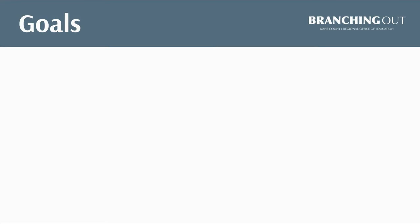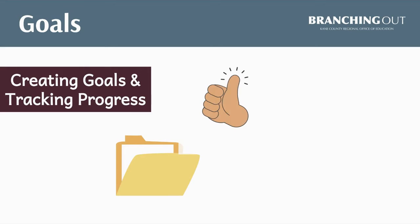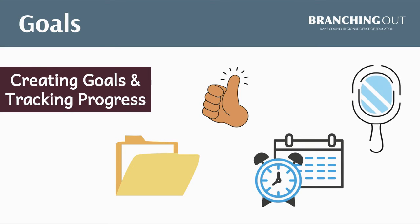Creating goals and tracking progress is a lifelong skill for students to learn. It helps students with their organization, builds their confidence, time management skills, and their self-awareness. Goal setting is important in all contents and in all grades to build ownership and improve learning.